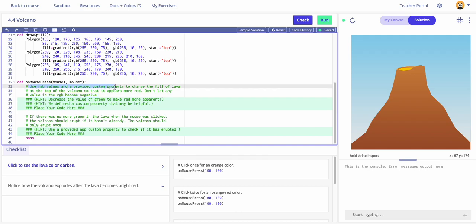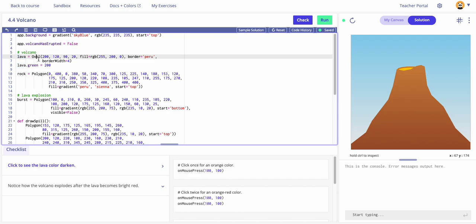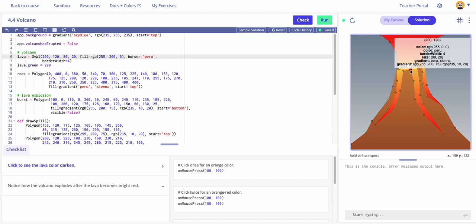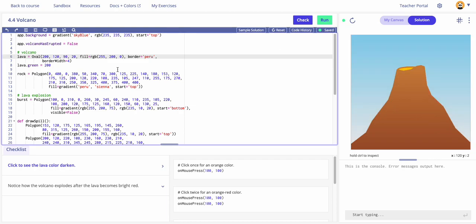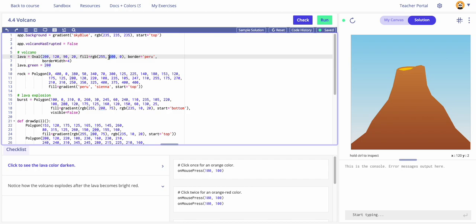Going back up — when I inspect the lava oval, the green value in RGB is decreasing and gets down to zero, then on the next click the RGB becomes 255, 0, 0. The custom property is 'lava dot green'. The fill is a function within the oval function — functions within functions, like grade 11 math.